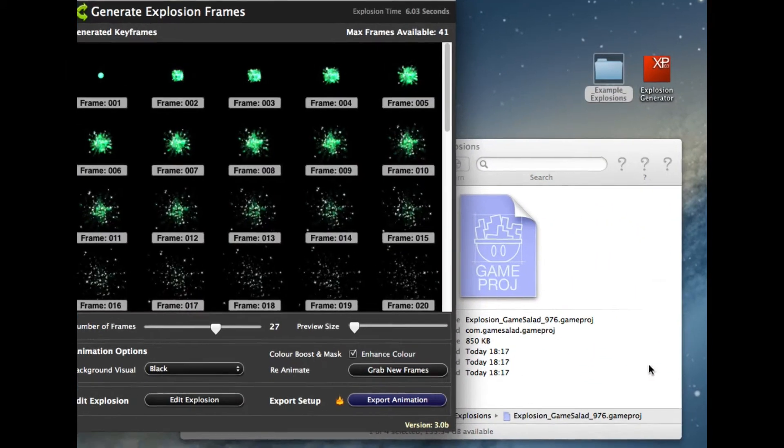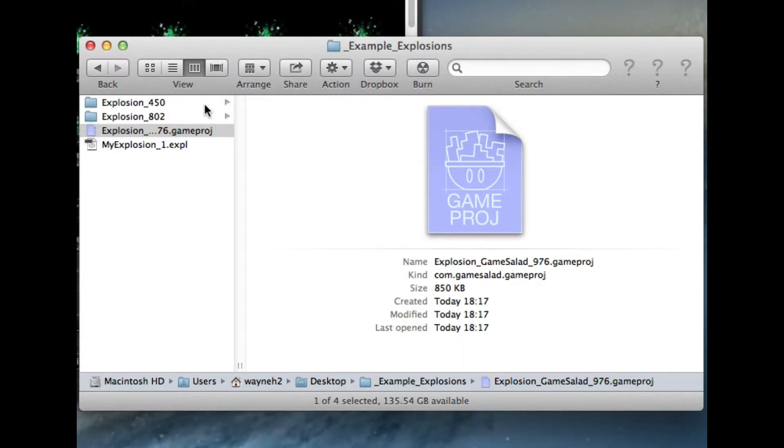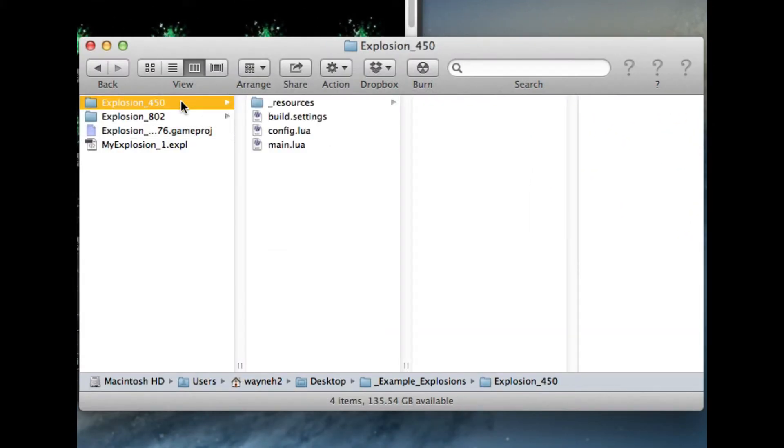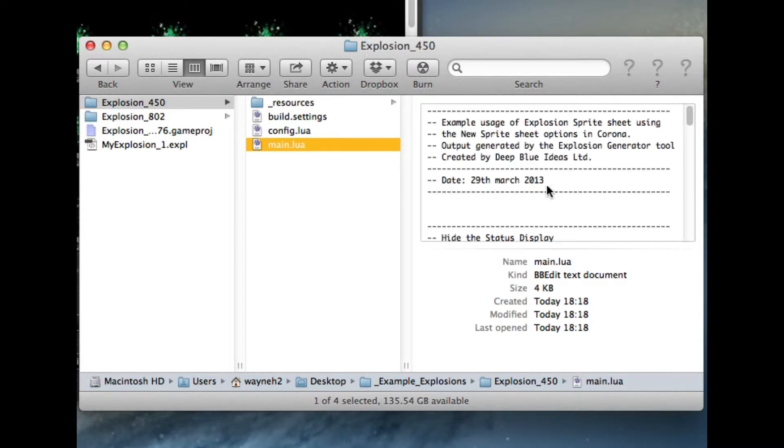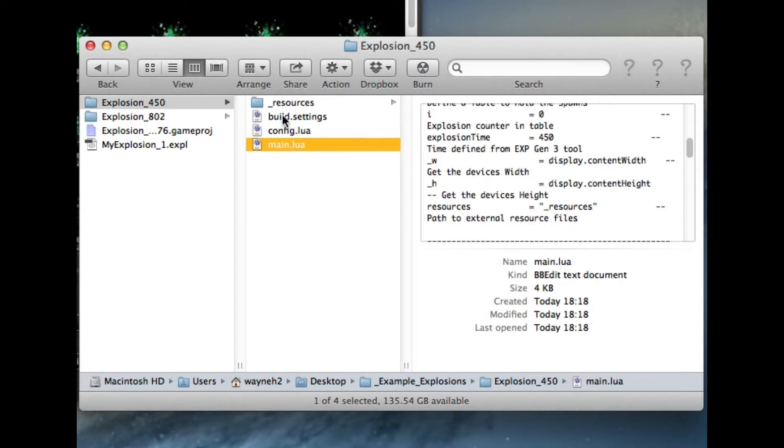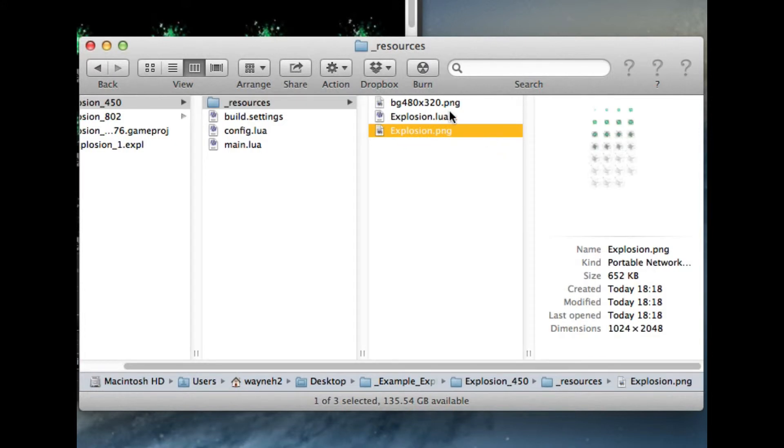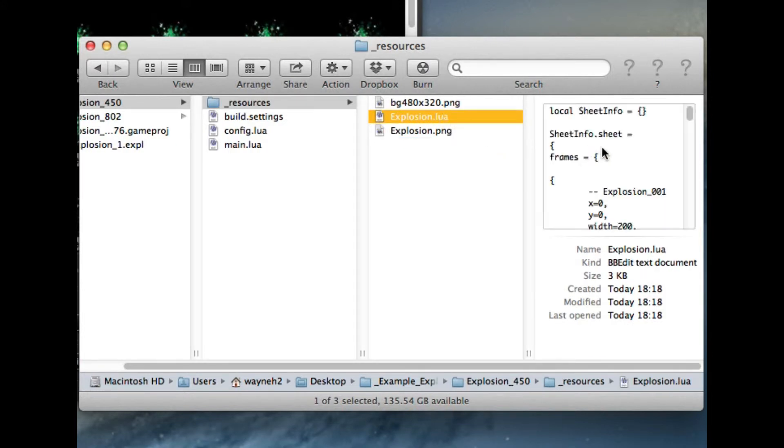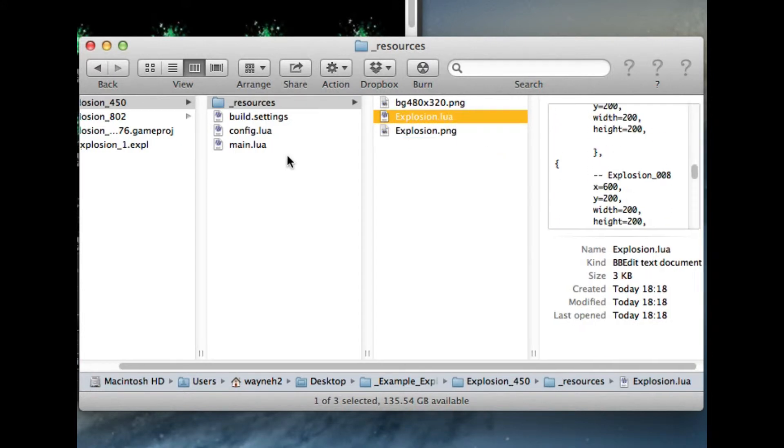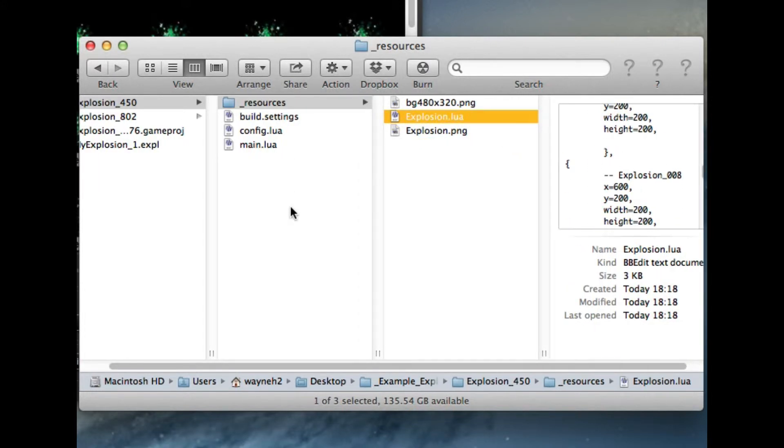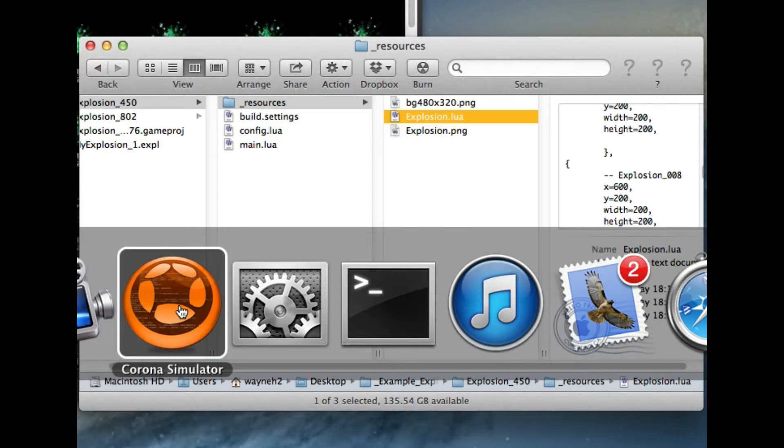And again, this is going to create the PNG sprite sheet, all the files that are required to run the Lua files in Corona, and all the resource files that are required to actually run this as well as the sprite sheet and the sprite sheet data files.